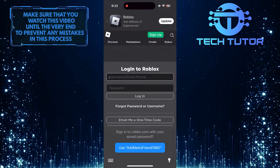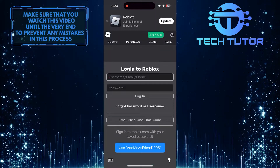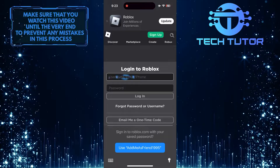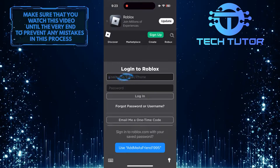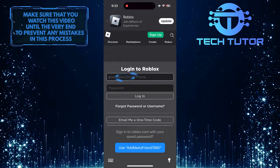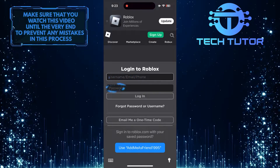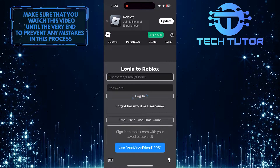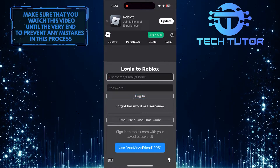What you want to do next is log into your Roblox account. Just enter your username, email, or phone number, and the password associated with your Roblox account, and tap on the Login button.